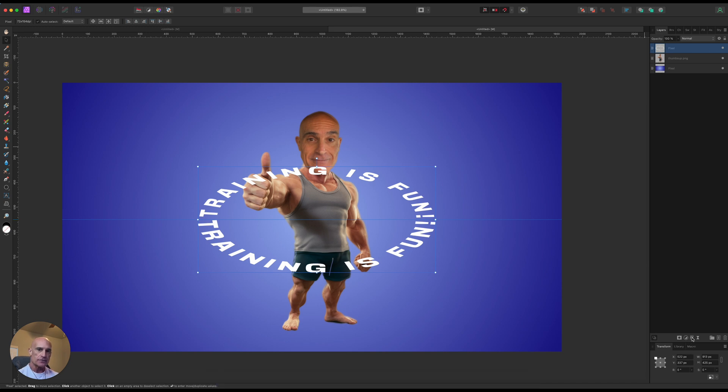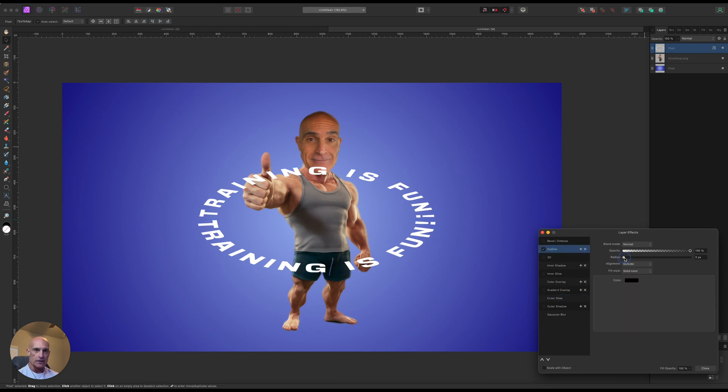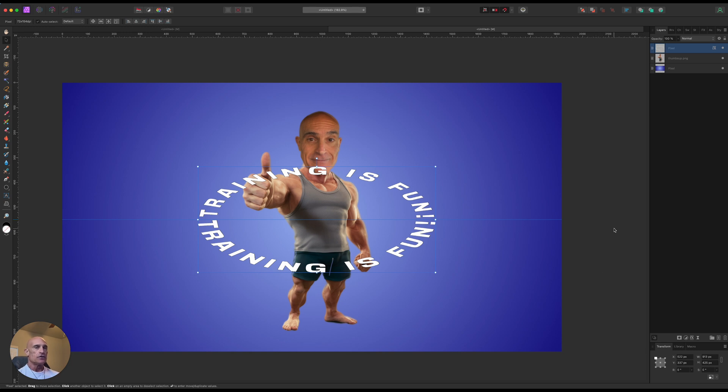Let's go ahead and add a layer effect to this. And the first thing we're going to do is add an outline, and we don't need to go crazy with the outline on this one. Let's go with like 0.2 pixels on that. And now we're going to do the extrusion part to create our 3D effect.